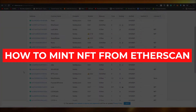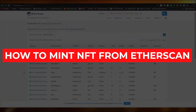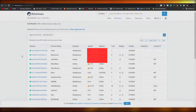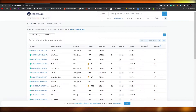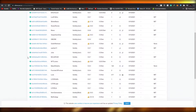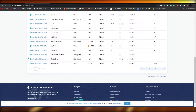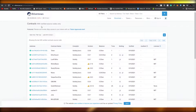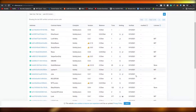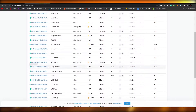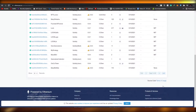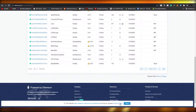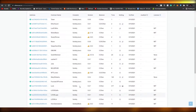How to mint NFTs from Etherscan. In this video I'm going to be telling you how you can mint NFTs directly from Etherscan contracts. So without wasting any more of your time, let's just jump into it.